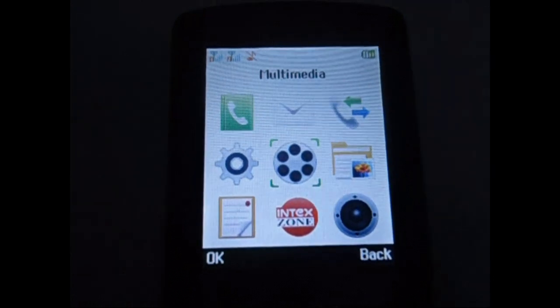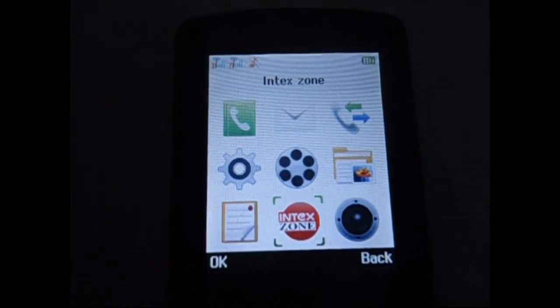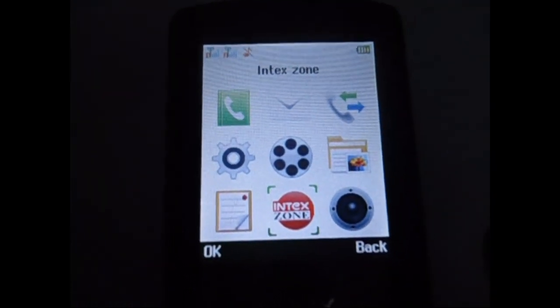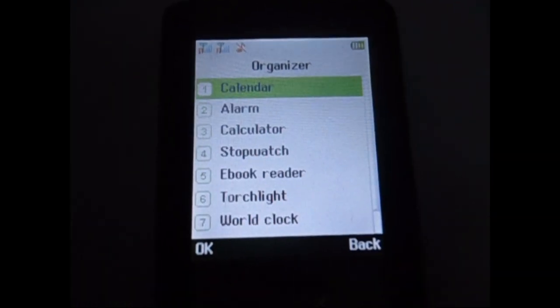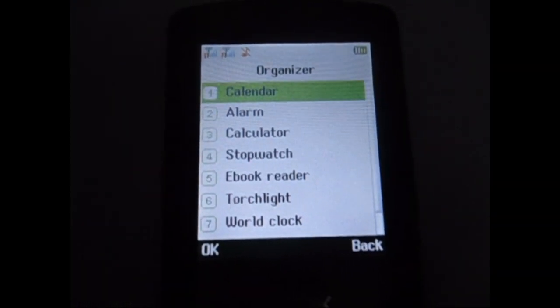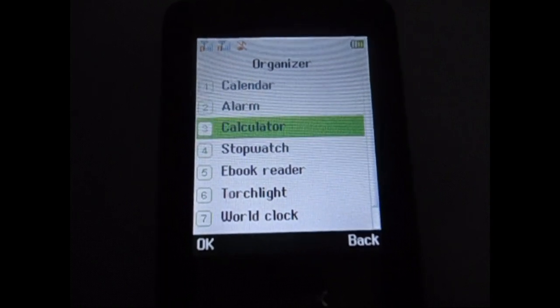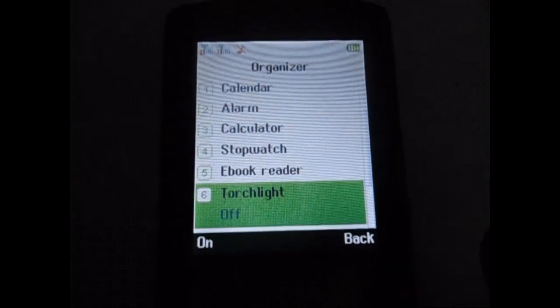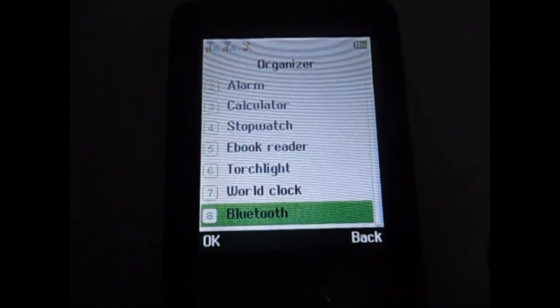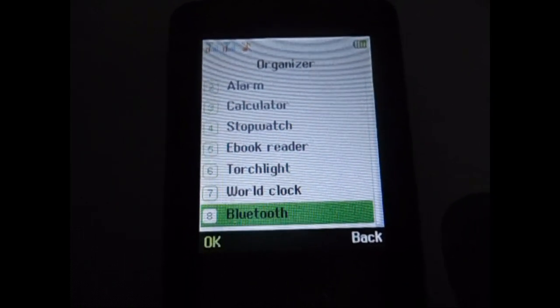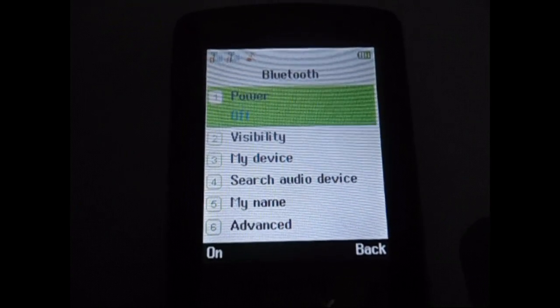Before proceeding, we need to turn on Bluetooth application in mobile. I will come to menu and come to organizer and scroll down. The Bluetooth option will be there, just turn on that.